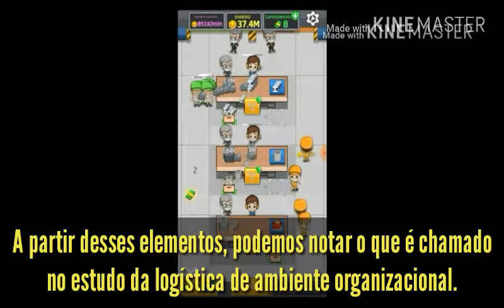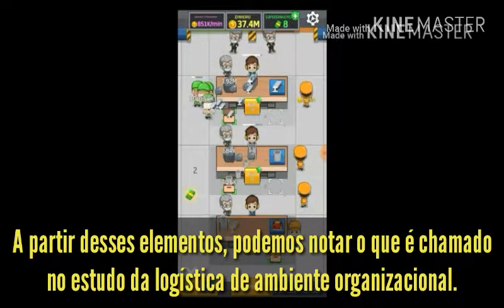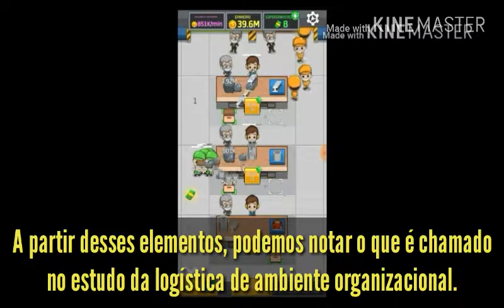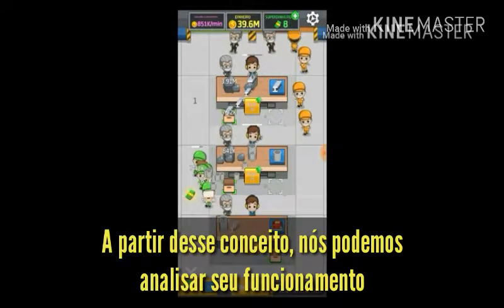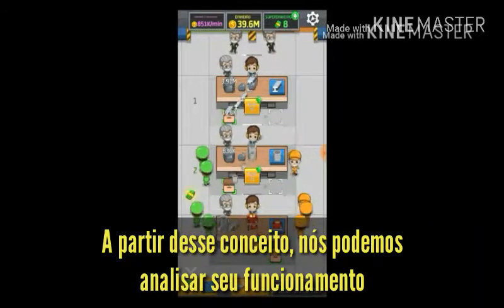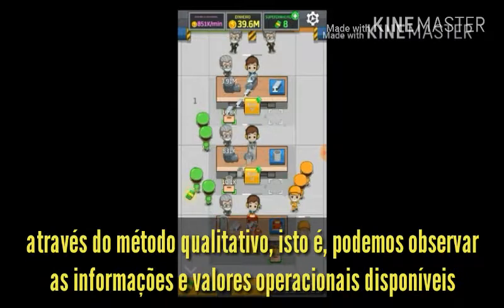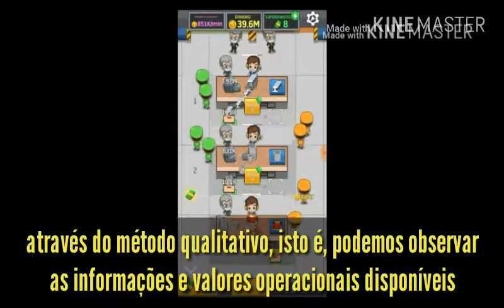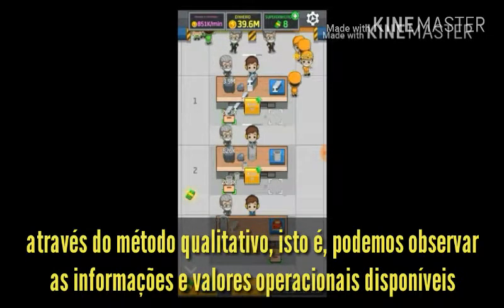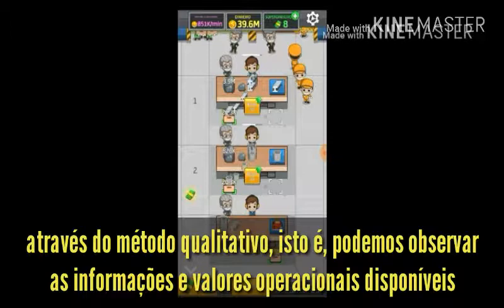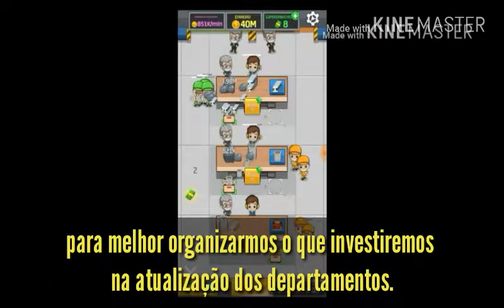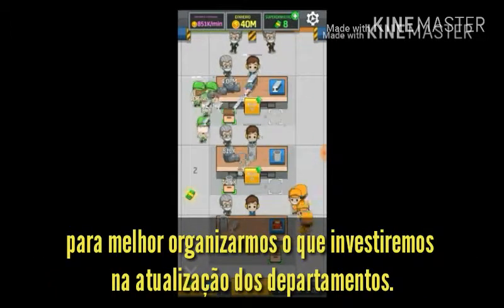From these elements, we can notice what is called in the study of organizational environment: logistics. From this concept, we can analyze its operation through the qualitative method, that is, we can observe the information and operational values available to better organize what we will invest in updating the departments.